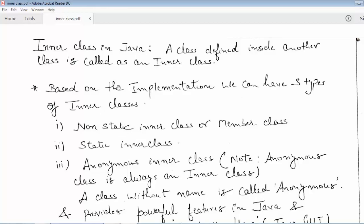Hello students, hope you are doing good. In this lecture we will be covering the concepts of inner classes in Java. As its name suggests, a class that is defined inside another class is known as an inner class.